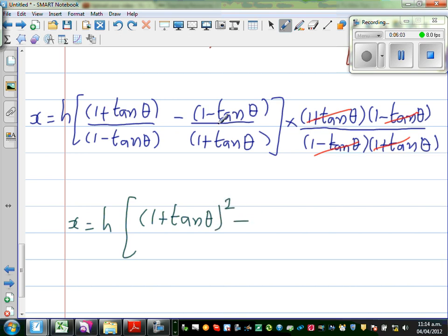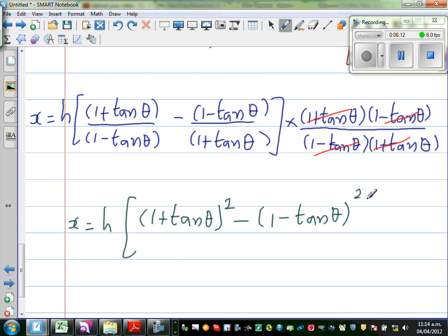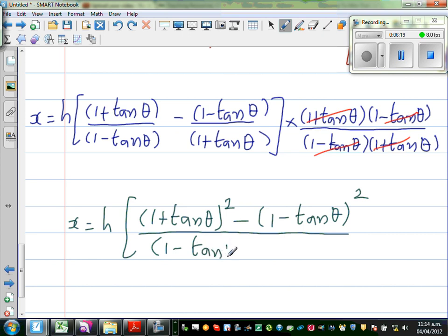Minus (1 - tan theta) times (1 - tan theta), which is (1 - tan theta) whole squared. Over (1 - tan theta) times (1 + tan theta). Now I'll just expand this.